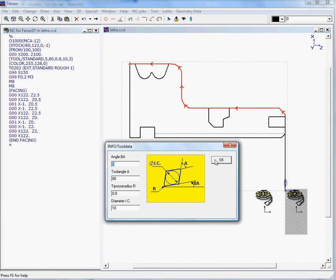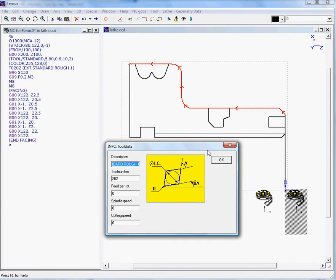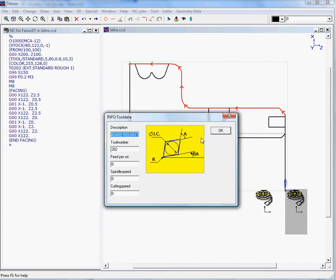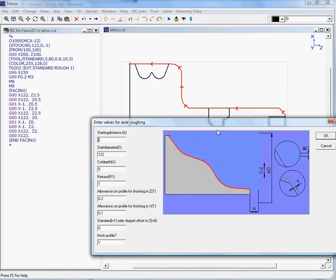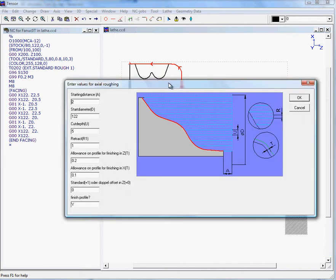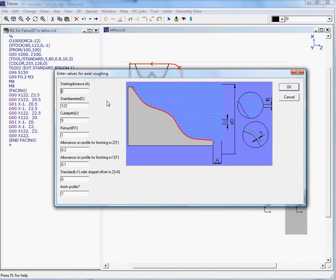TENSOR will present the two parameters. We can enter a feed spindle speed and a cutting speed of 120, for example. Okay, so now we need to enter the parameters of this roughing cycle. If you take a look at the picture, you can see what the parameters present.